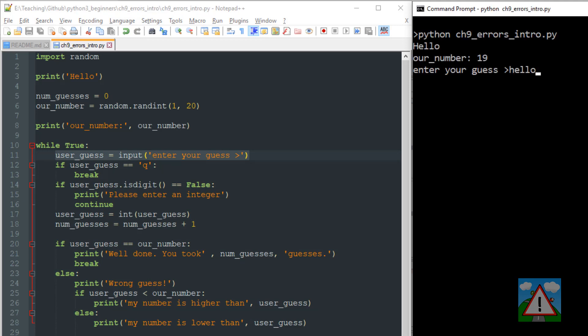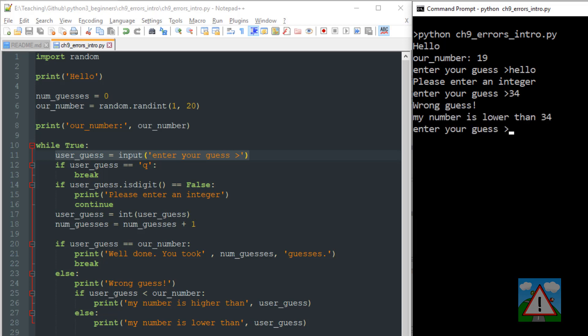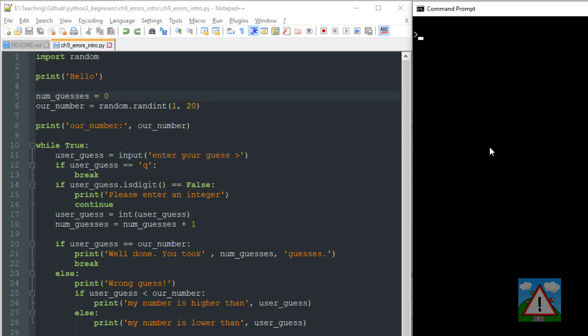Let's just check this working in the console. So now I'll enter hello again, and now it says please enter an integer and enter your guess. So things are a lot better. That's a relatively simple way of handling the user's input, but I want to show you another way.